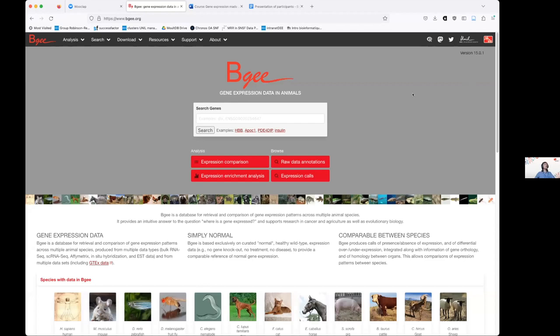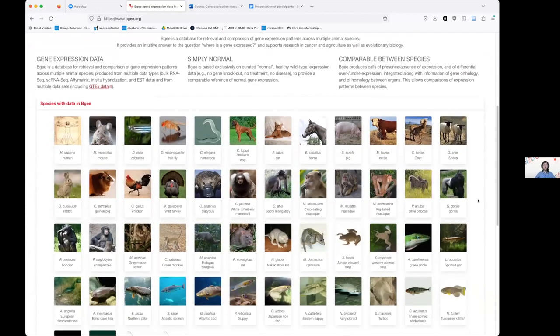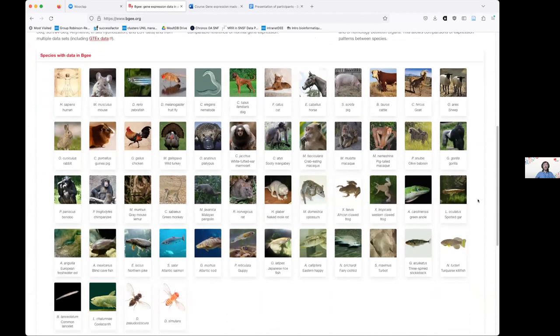Here you see the homepage of BG, which you can access by typing www.bg.org. The first thing we see is a pretty big list of species — 52 species, as Frédéric mentioned.